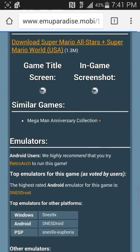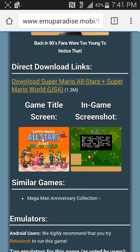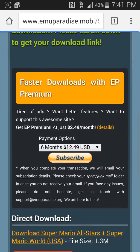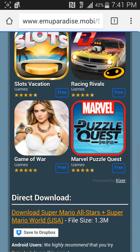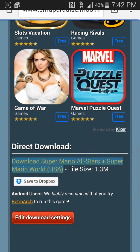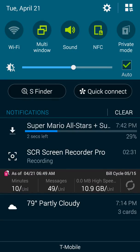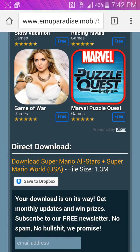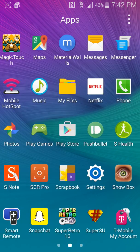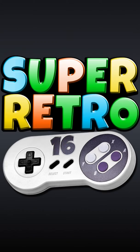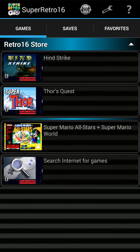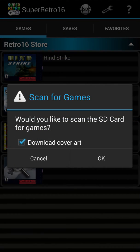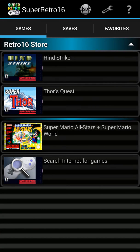You scroll down and there will be a download link — that is when the game is gonna download. Now in the Super Retro emulator you can scan for games. You don't have to check the 'Download Cover Art' option. It's gonna scan and there will be the game right there.